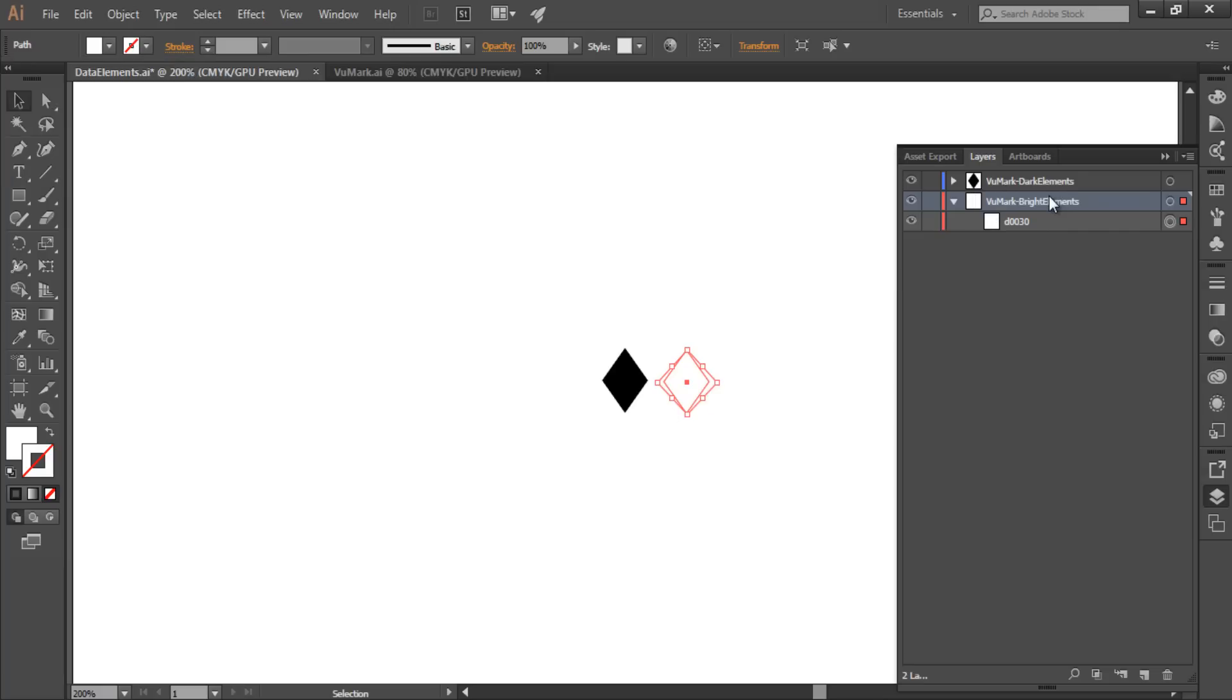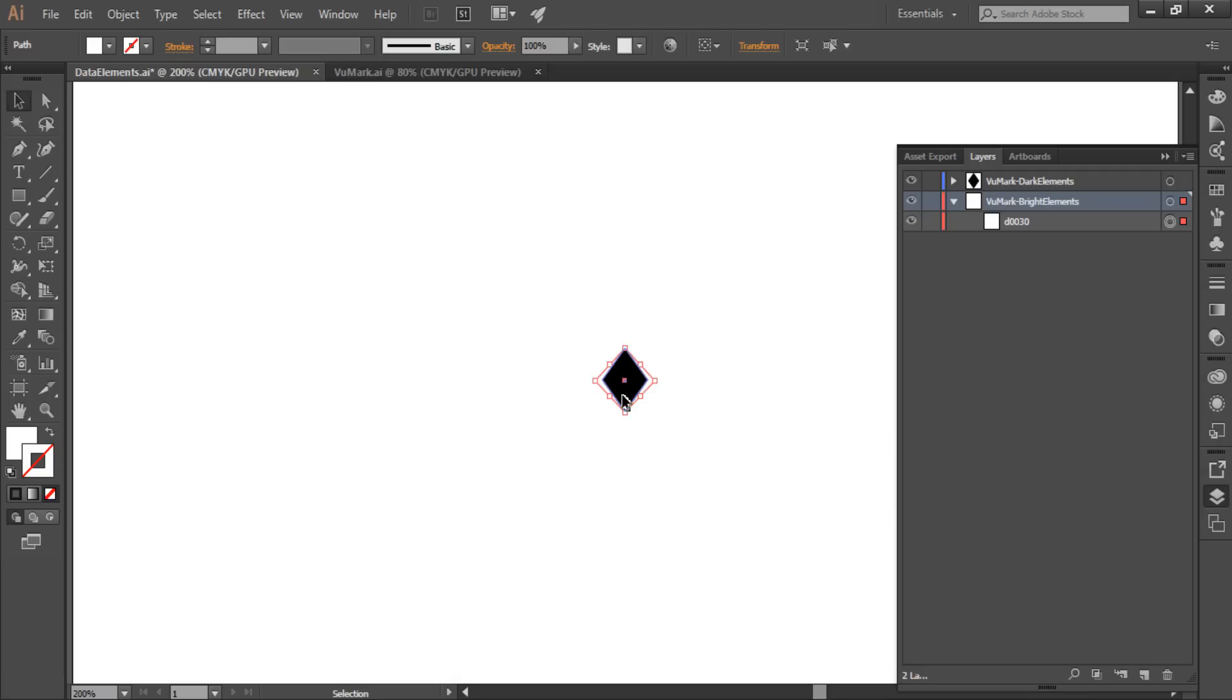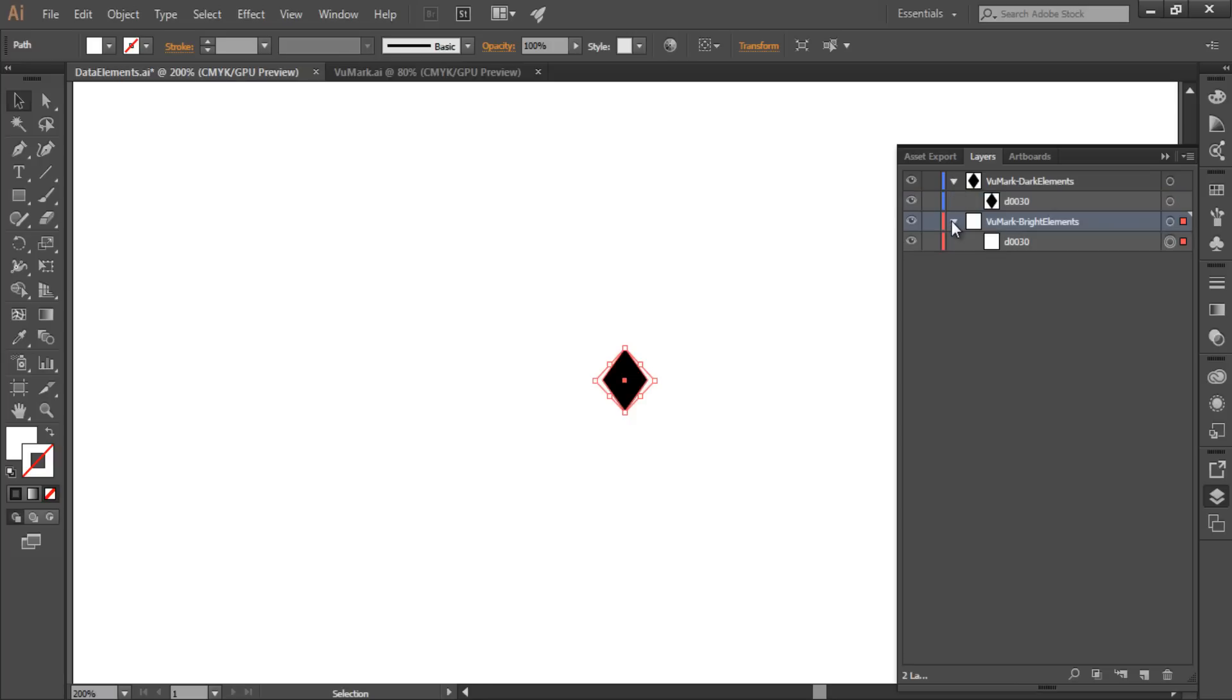The critical requirement for a code element is that its dark and light versions must be in exactly the same position on the VuMark. This is how they are identified with each other. All of the dark elements must be in the dark elements layer, and all of the bright elements must be in the bright elements layer. The code elements also must not fall within the minimum edge areas of the border and clear space. I'll identify these regions for you later in the tutorial.